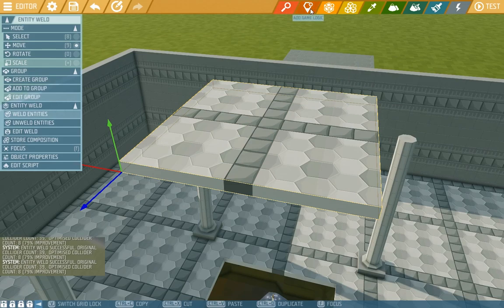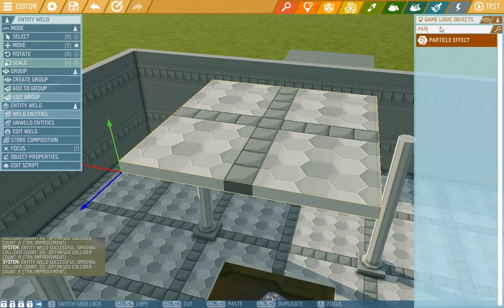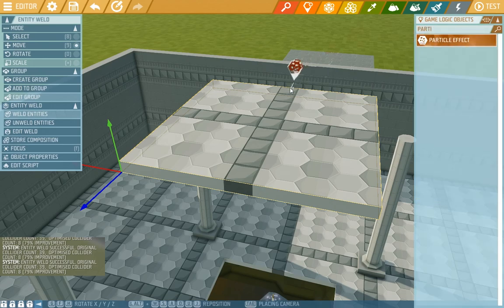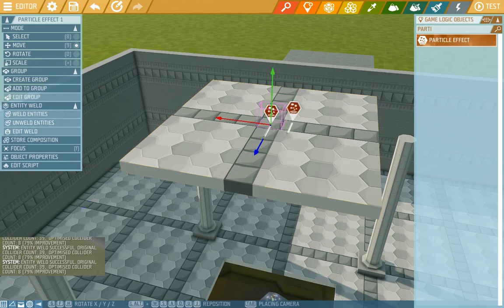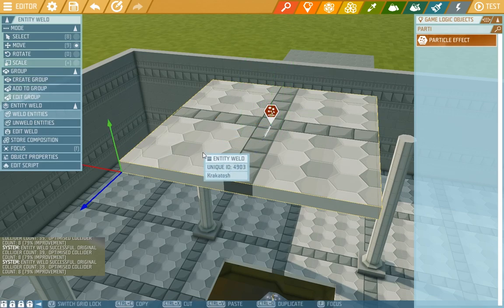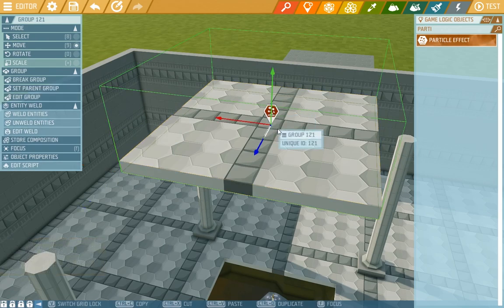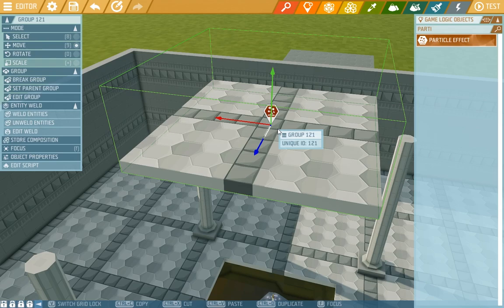We'll add a particle effect and put it here in the middle and make it an independent group. Now it's in the group alone but we can add this weld there by using the add to group button. We'll click it and choose a group with our dropper.